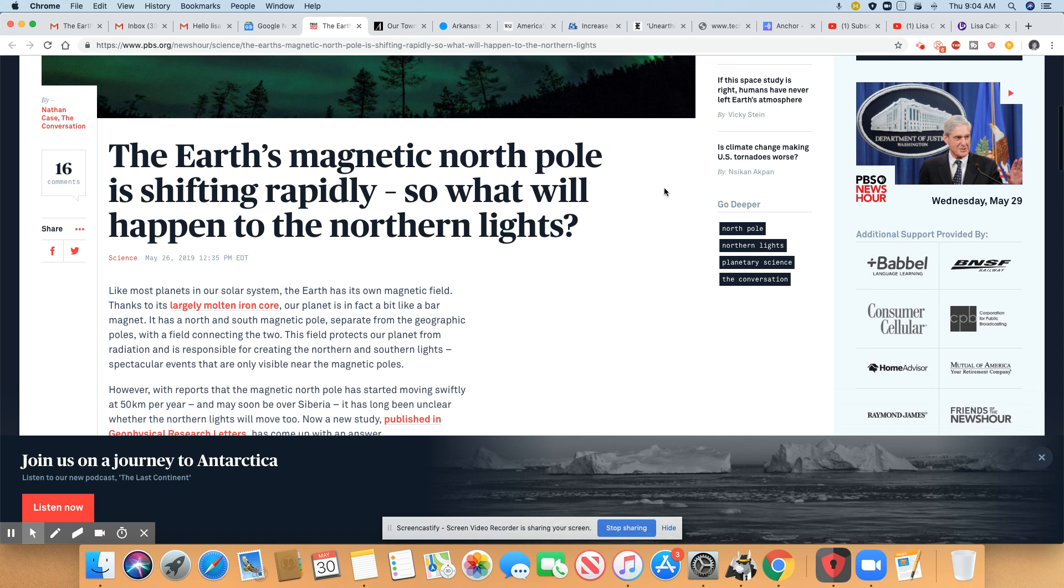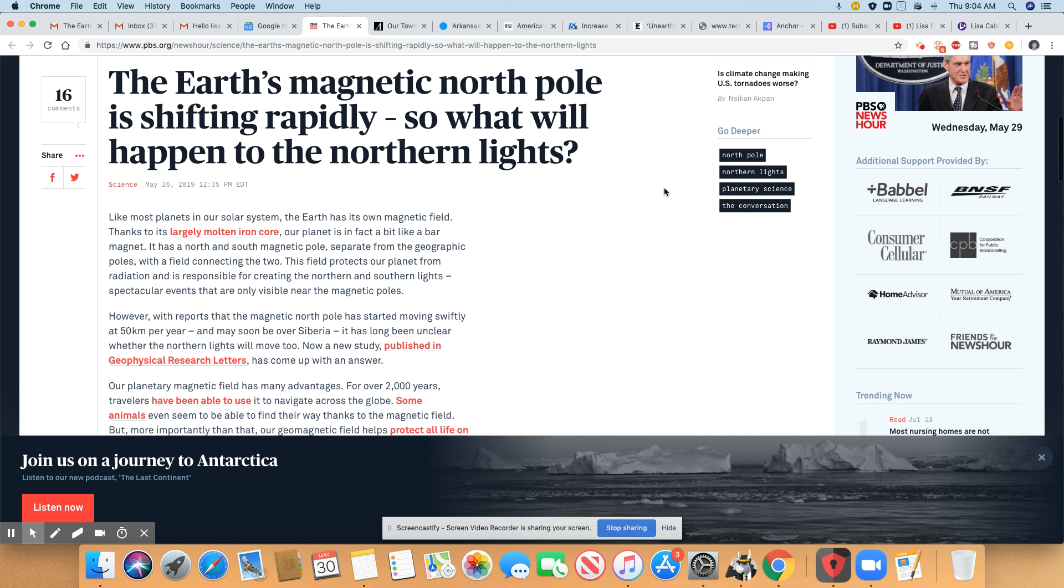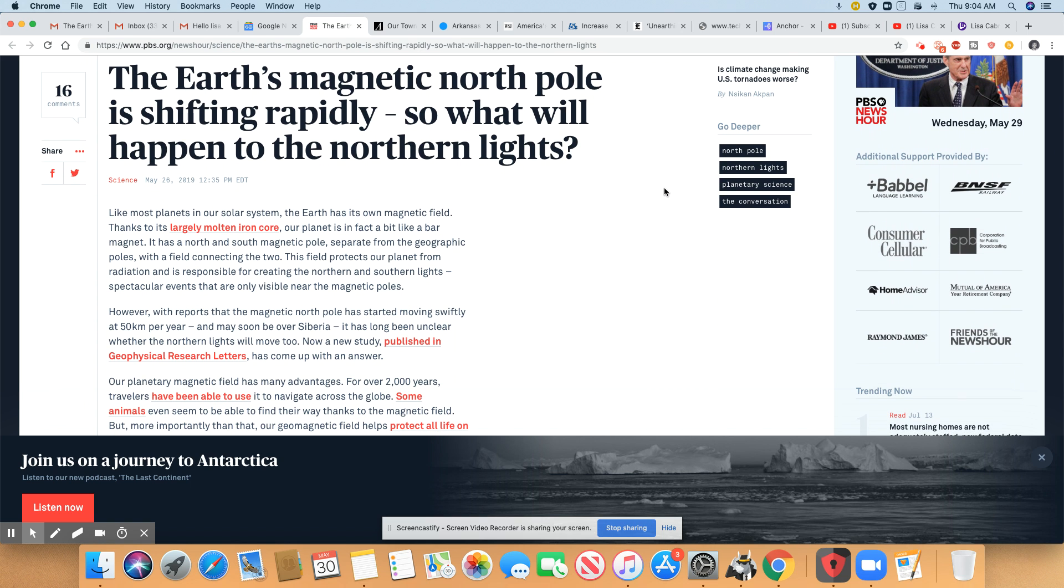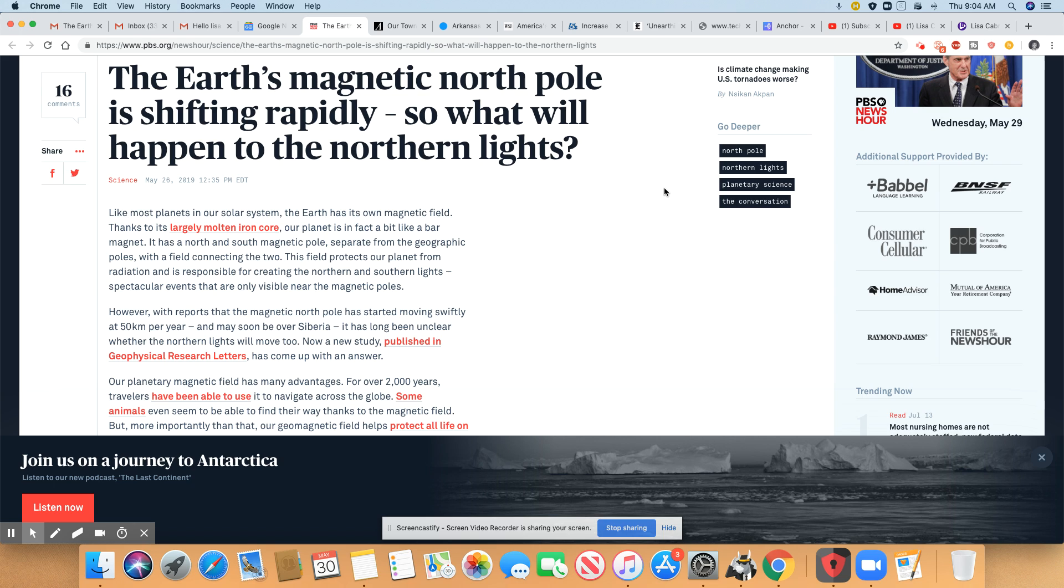Will things change on earth? Yes, I really do believe this is going to change things on earth. And the things that don't belong here, the beings and animals and hybrids and all that stuff that don't belong here will be gone.